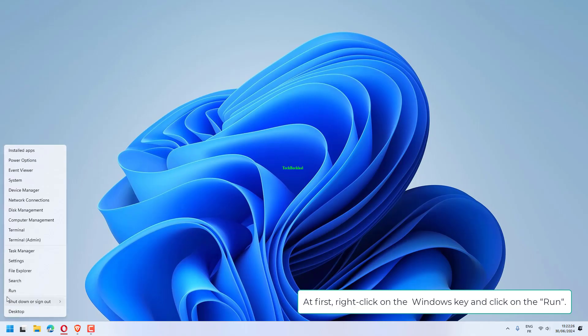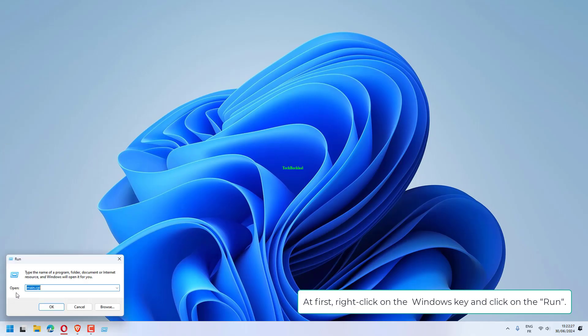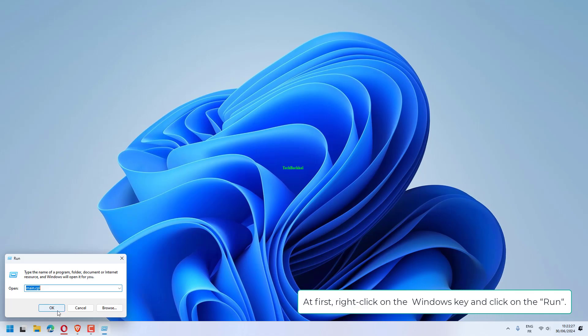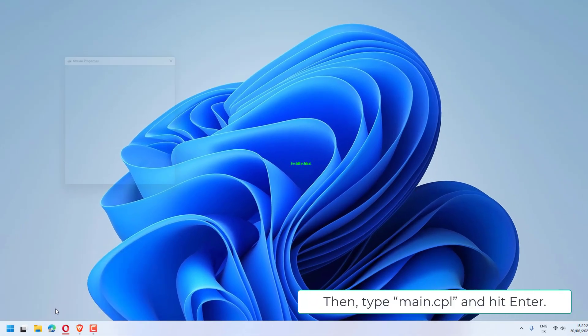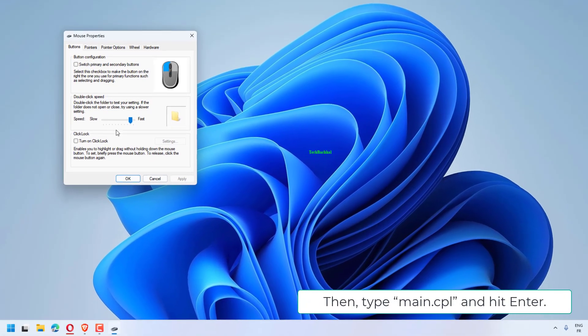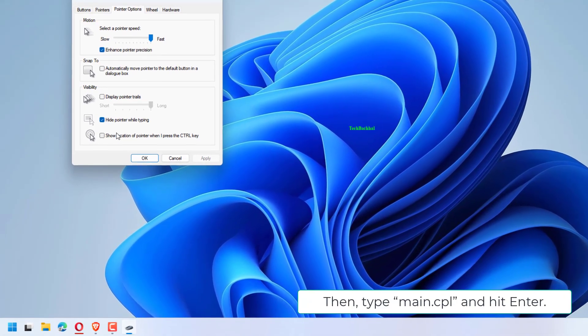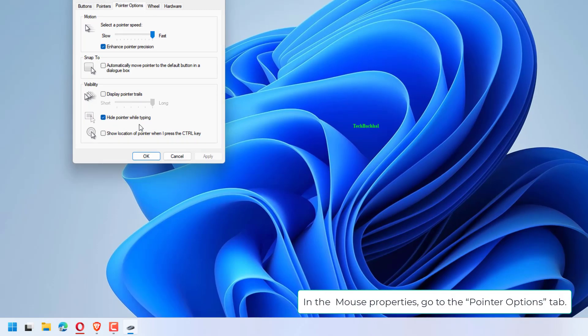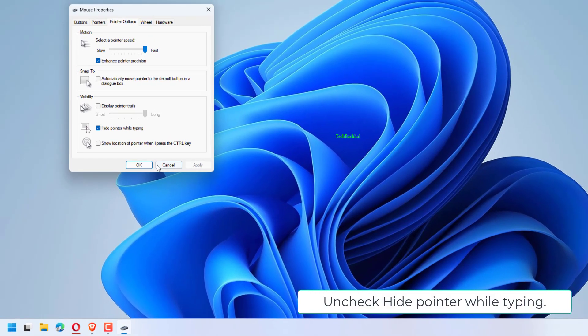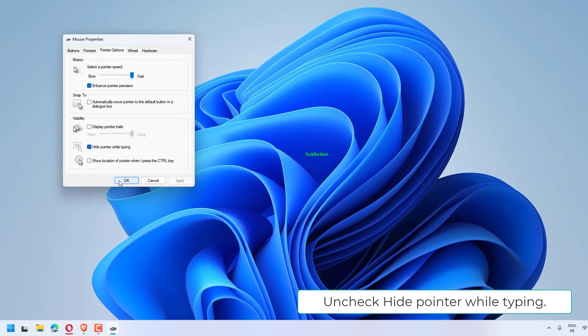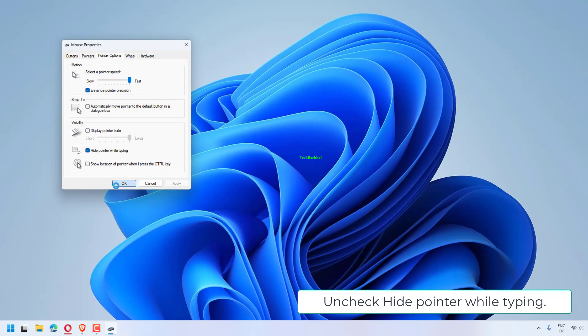At first, right-click on the Windows key and click on Run. Then, type main.cpl and hit Enter. In the mouse properties, go to the Pointer Options tab. Uncheck Hide Pointer while typing.